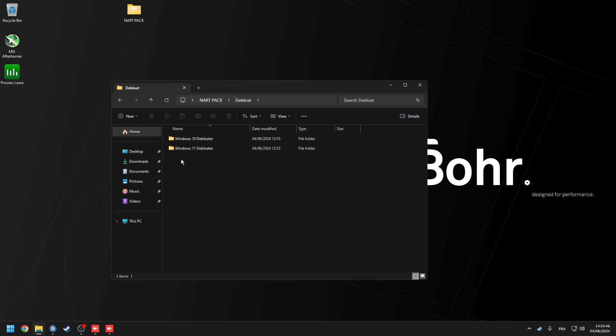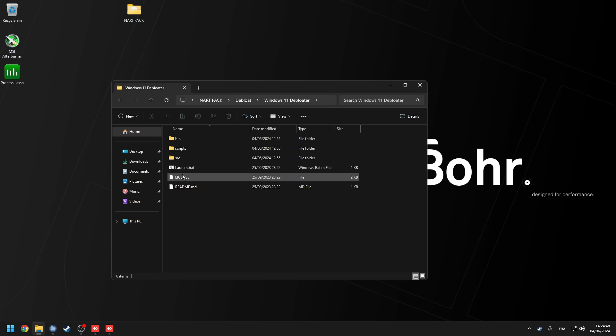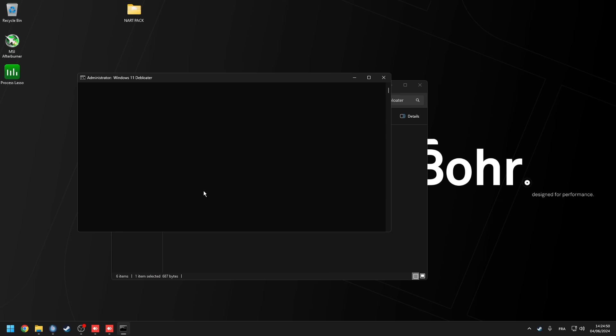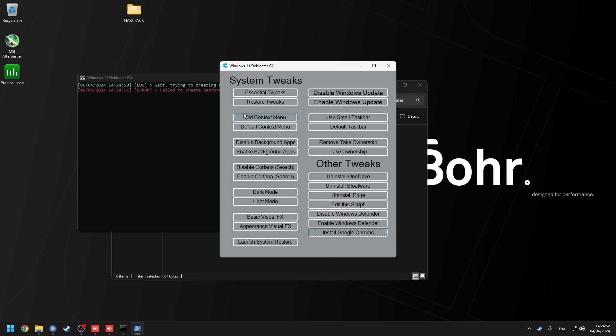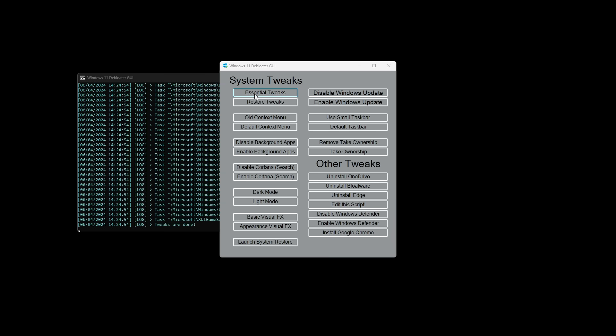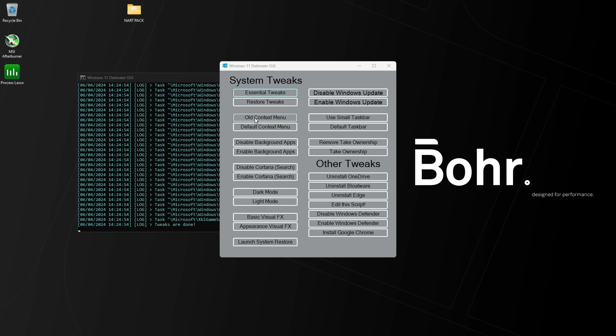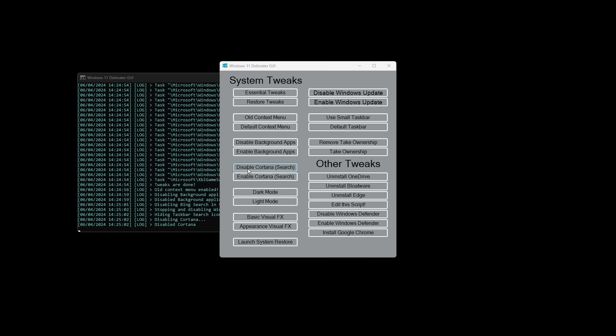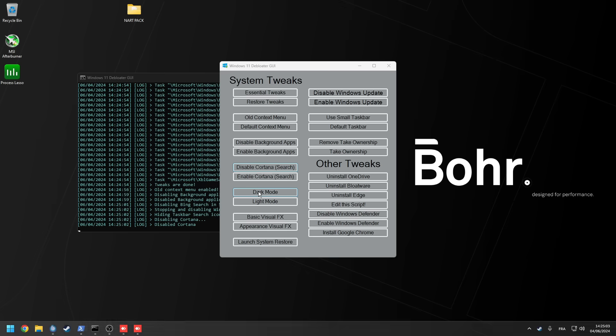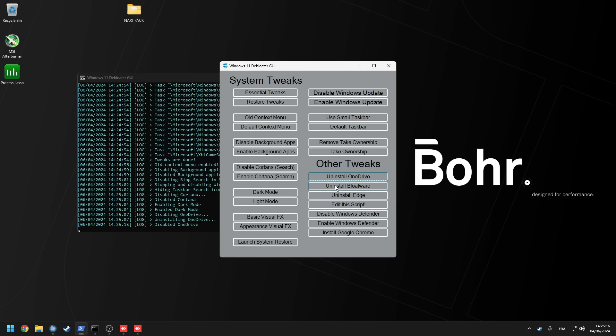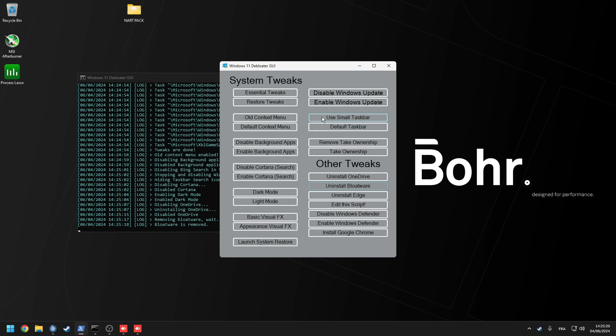If you have Windows 11, you're going to go to the Windows 11 de-bloater folder. You're going to right click and run as administrator on launch. Follow everything I click here: essential tweaks, old context menu, disable background apps, disable Cortana, dark mode, uninstall OneDrive, uninstall bloatware, and then exit out the program.